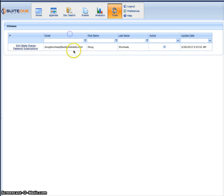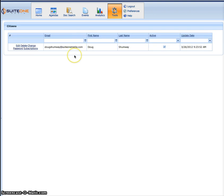If you click on tools and go to citizens, you'll be able to see a listing of all the citizens who have signed up and created an account in the citizen portal.